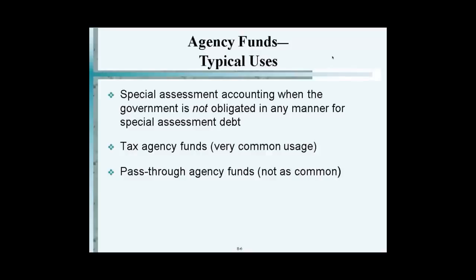What are special assessments? You have a couple of property owners on a block. The sidewalk is just shot — there's no sidewalk. They go to the town and say, would you do this for us? The town says, yes, we'll do it for you, but you'll have to pay for it. They say, let's pay for it over the next 30 years so it can be more affordable. That's called a special assessment.